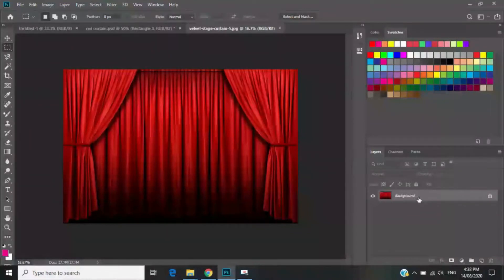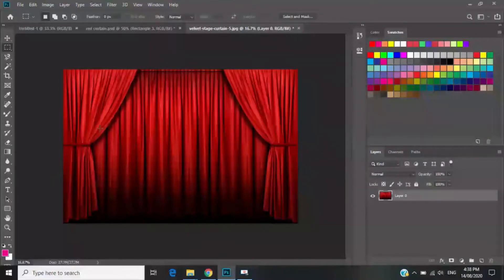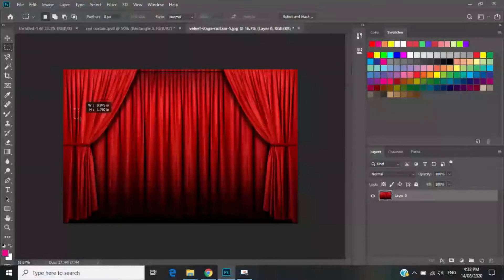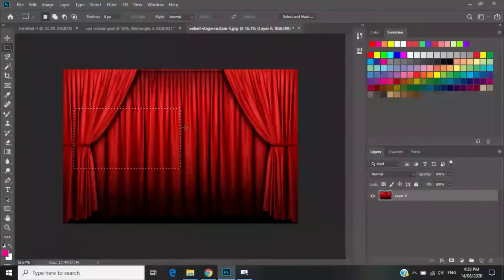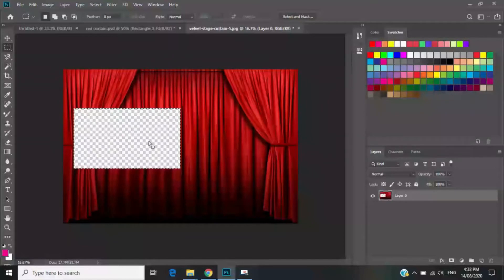In the lower right you need to double-press the layer to make it Layer Zero. After that, press the Rectangular Marquee Tool and make a rectangular shape — make sure it is centered. Then you just press the Delete key to cut the window.